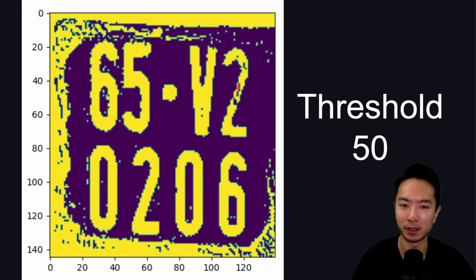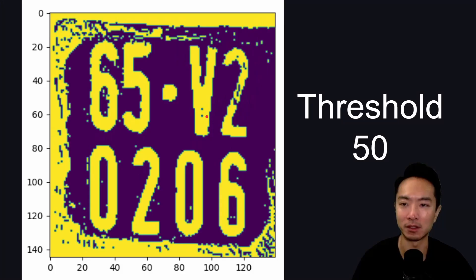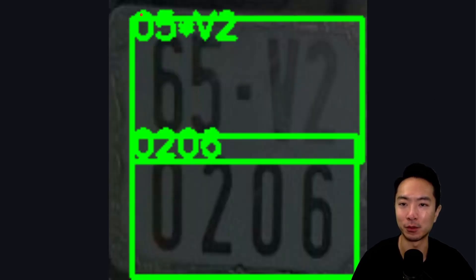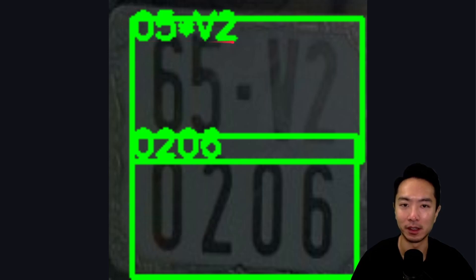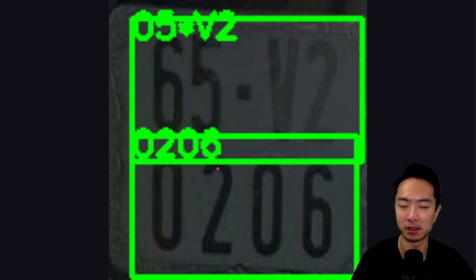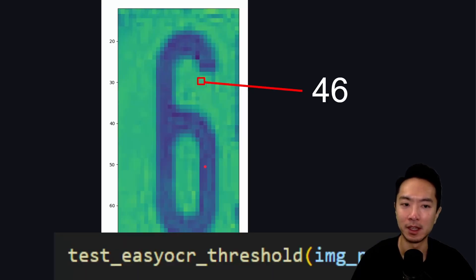When we do threshold it at 50, we get this output here. You can see right here in the 2, it gets a little bit noisy. So there might be some things you could try to do to fix that. You can see here that it did a little bit better. It thinks the first one is a 0 now. So that's a total fail. It actually picked up the V2. So that's an improvement. Right here, the middle is showing like a star. The bottom is still doing well. It got 0206. So we're going to see if we can make it a little bit better.